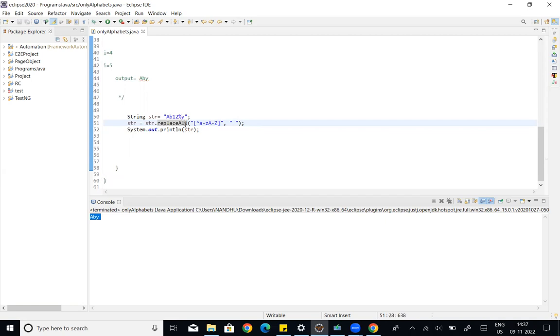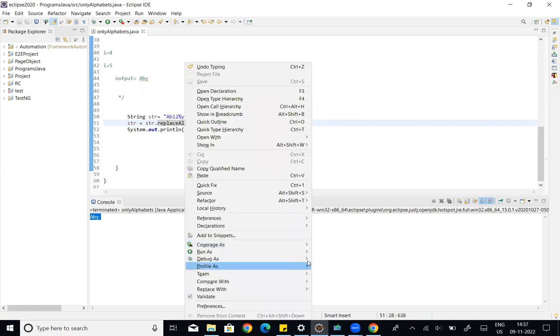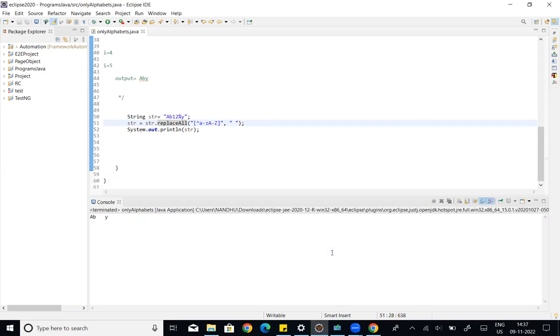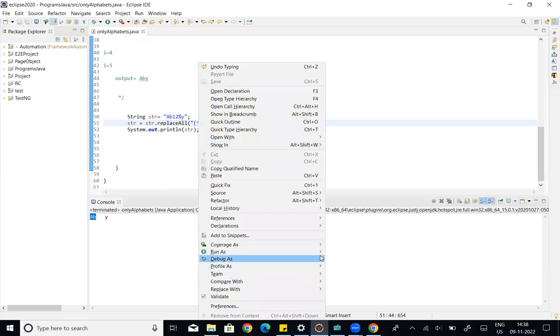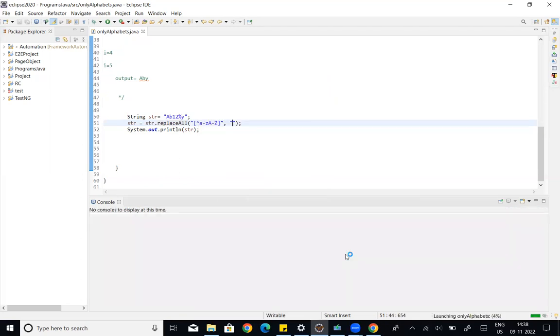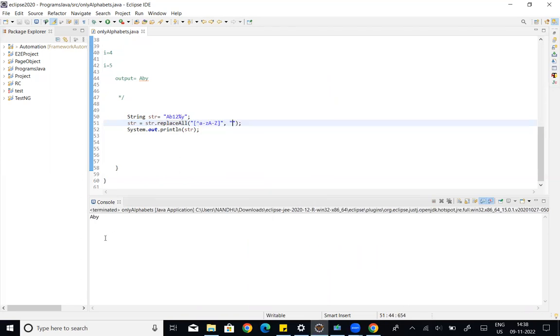I will replace str and replace space. So if you look at run, run as Java application. In this case, over 1 to 2 percentage, I will replace space. If I just remove space, I will replace A, B, Y. I will replace A, B, Y.